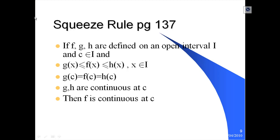...and g(c) equals f(c) equals h(c), and g and h are continuous at c, then we know that f is continuous at point c. Now let's go back to our solution.